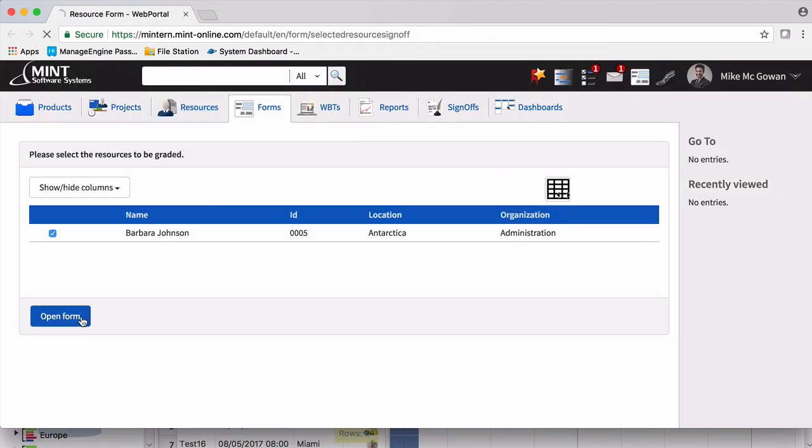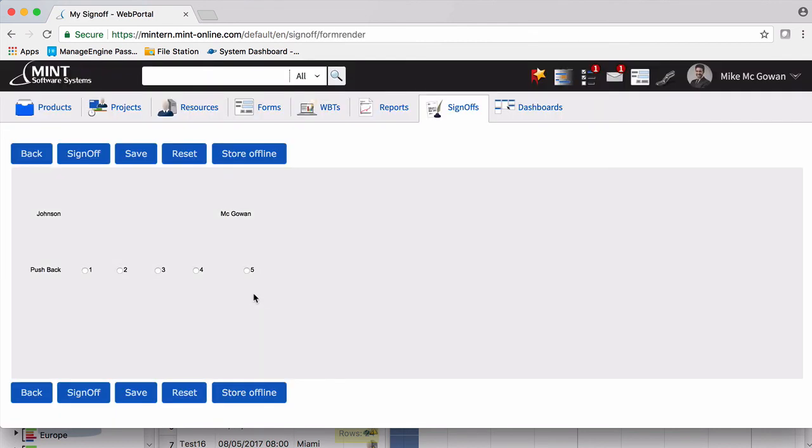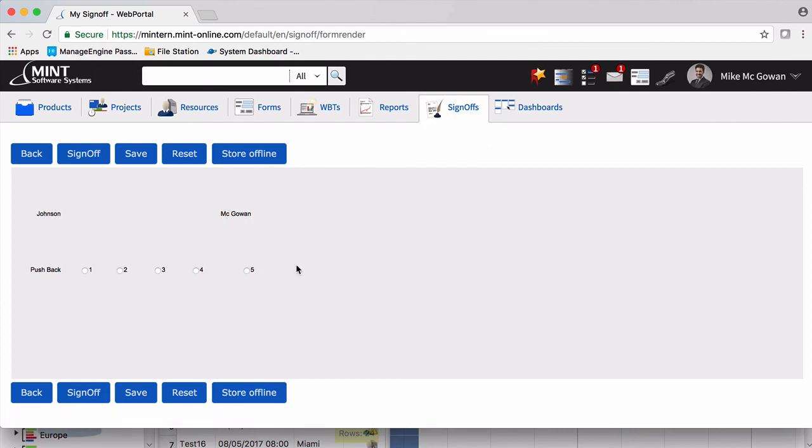And then it'll pop up in the portal right over here. So we open the form. And there we go. We have the person we're signing off for, the person that is signing off, which you'll see, McGowan. And you can grade them and push sign off.